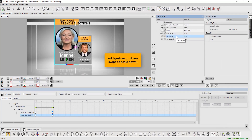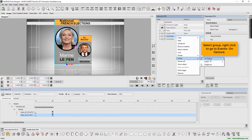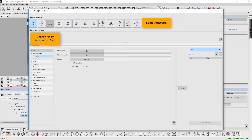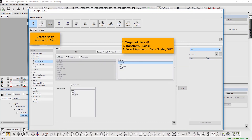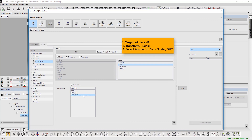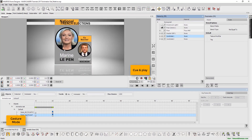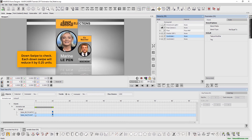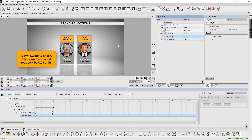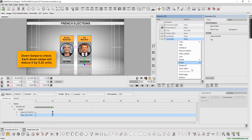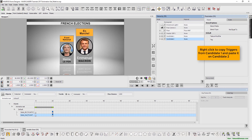Next, we will add a gesture on down swipe to scale down. Select group, right click to go to events and select on gesture. Select gesture. Search play animation set. Here the target will be self. Set transform to scale. Select animation set to scale out. Cue and play. Select gesture mode. Now down swipe to check. Each down swipe will reduce it by 0.25 units. Right click to copy triggers from candidate 1 and paste it on candidate 2.